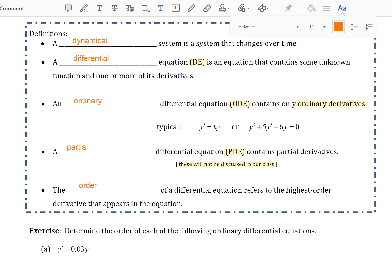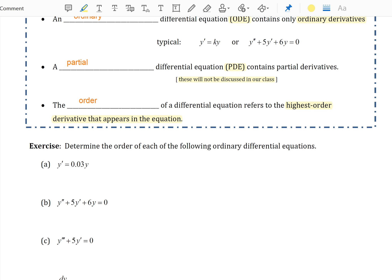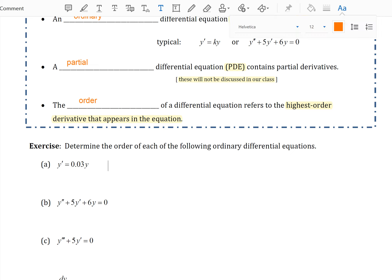The order of a differential equation refers to the highest order derivative that appears in the equation. Let's look at a quick exercise: determine the order of each of the following ordinary differential equations. When looking at the order, we're looking at the highest power of the derivative. Here, y' = 0.03y is a first order differential equation because it only contains a first derivative.